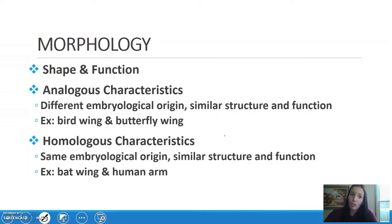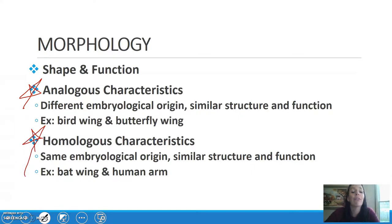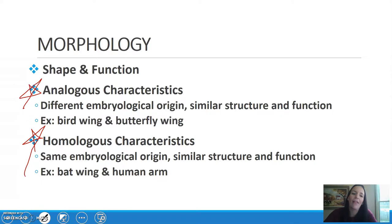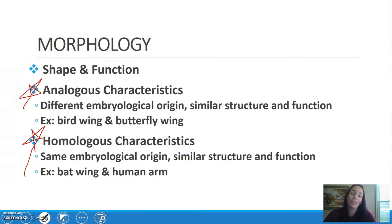When we talk about morphology — shape and function — there are two big things you need to know, and these are very commonly confused. The first is analogous characteristics: these have a different embryological origin but similar structure and function. An example would be a bird wing and a butterfly wing — both are used for flight, but butterflies are invertebrates and birds are vertebrates.